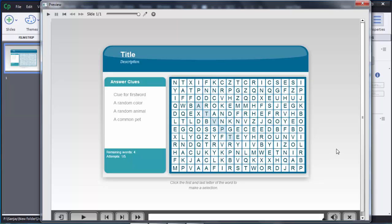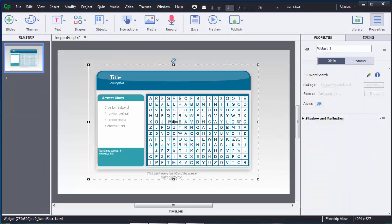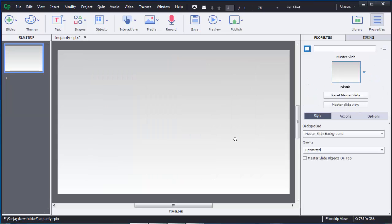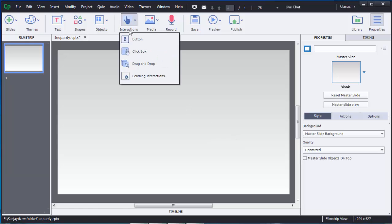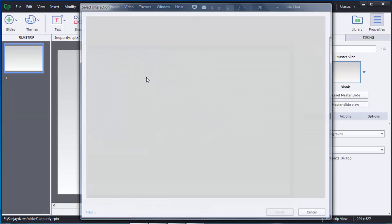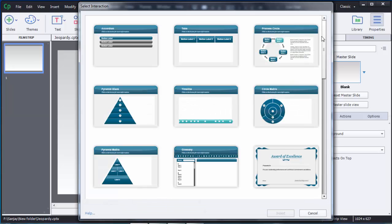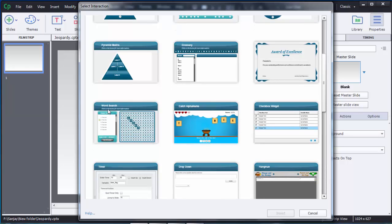So I am going to show you how we can create this kind of game in Adobe Captivate 8. First I will delete this question here so that now it's a blank slide. To create this interaction you need to click on the interaction tab, then select the learning interactions option. Scroll down and you can see an option called word search — select this template and click on insert.